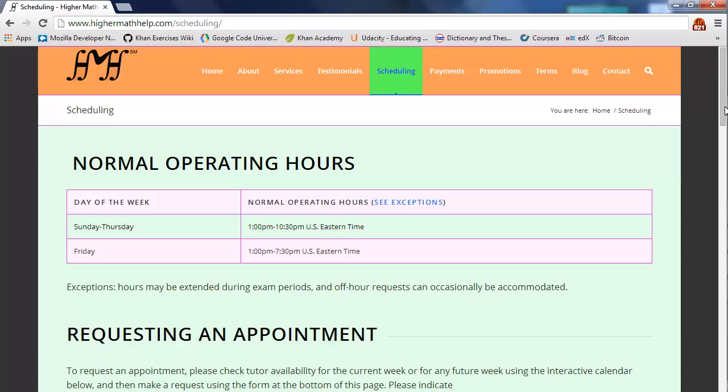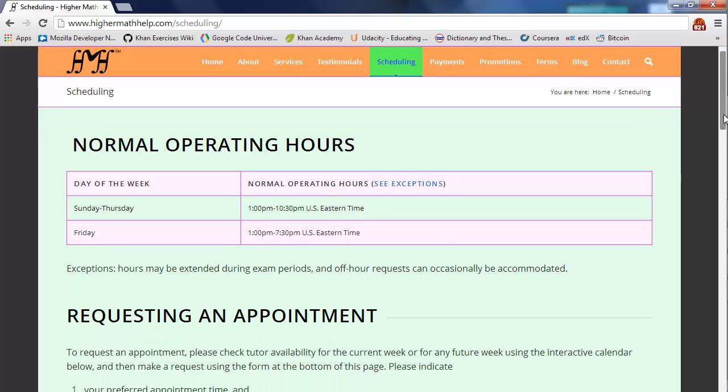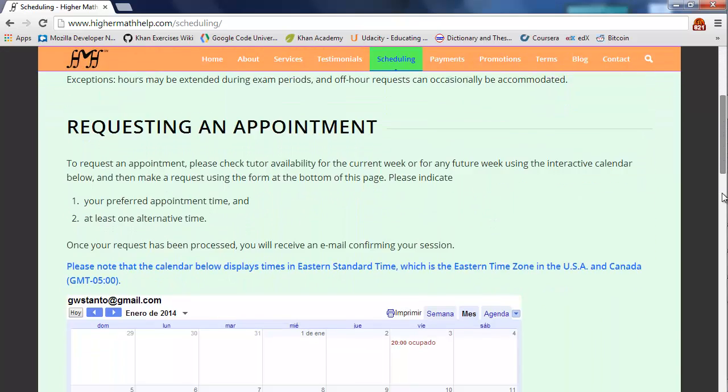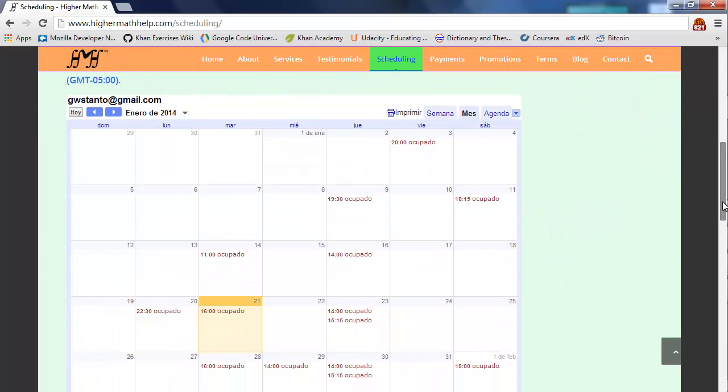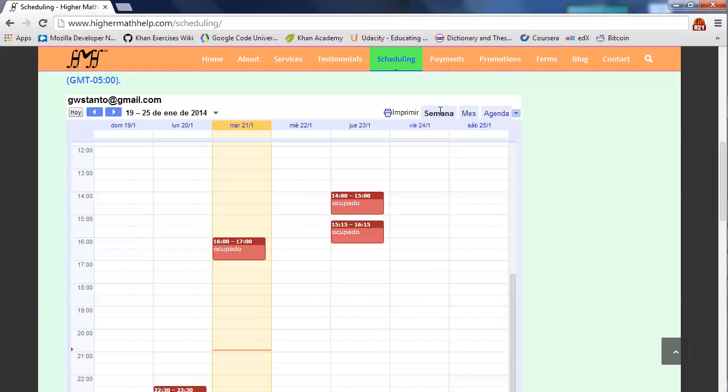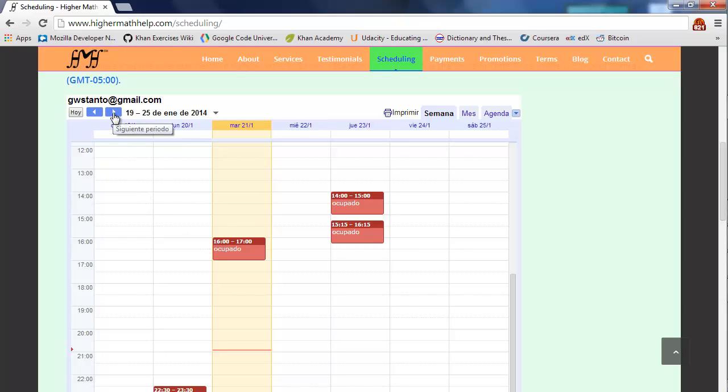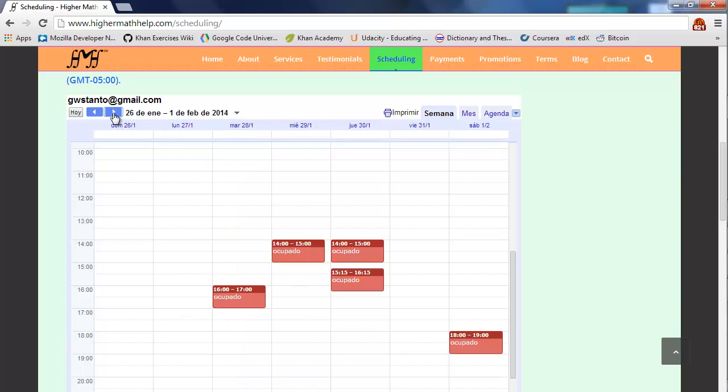Now, we are at my scheduling page, where you can check my normal operating hours, and if you scroll down my calendar, that shows my up-to-date availability. And let's say you'd like to schedule a session, not for this week, but for next week, then you can go up to the top-left corner and click on the blue arrow, and that will take you to next week's availability.